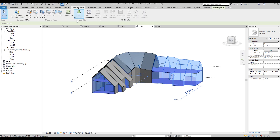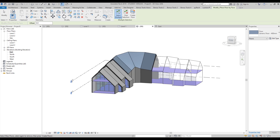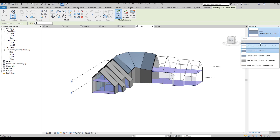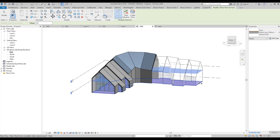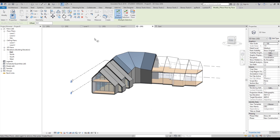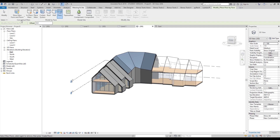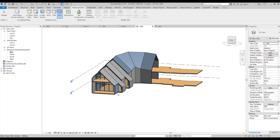Let's go to the massing inside, choose Floors by Face — now it's activated and we can create the floors. Use, for example, 2200 millimeters — that will be enough. Create the floors. If I switch off the massing we will see our floors. The first floor is okay, we'll leave it as is.